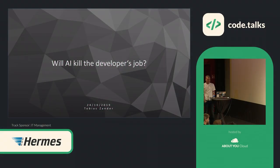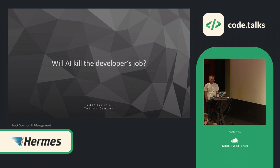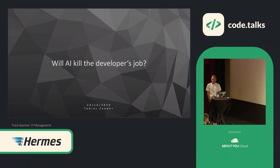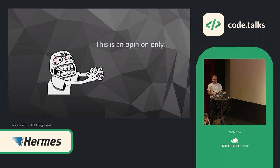So, hello, I'm German Swabian, so we start in time, it's exactly 12. So, the talk is about will AI kill the developer's job, and it's a talk at least in parts talking about the future, and therefore a small disclaimer, it's my own personal opinion which I'm presenting here.